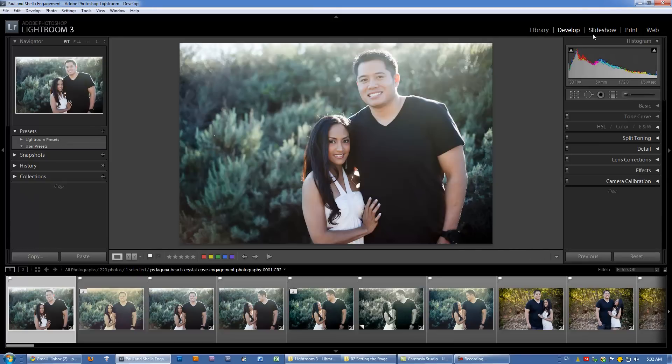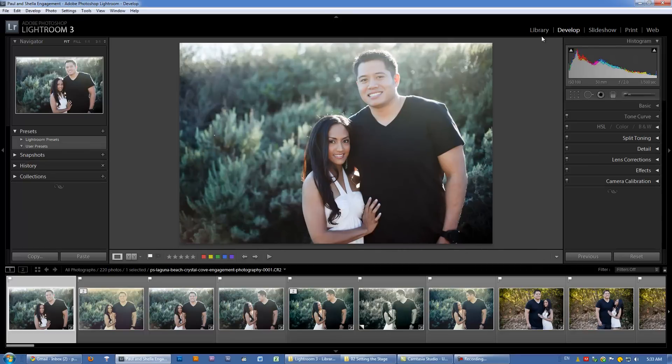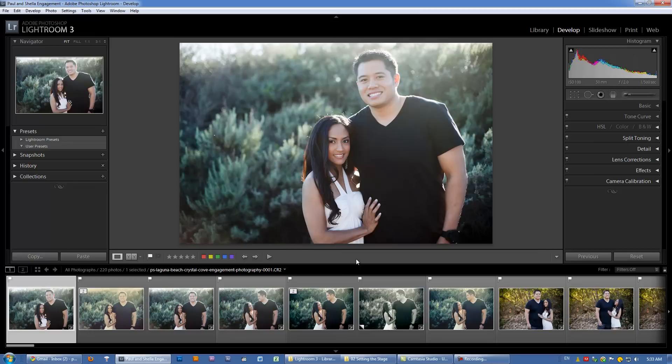So regardless of when we're in the develop module or slideshow module, the toolbar is still the toolbar. Despite the changes in features, we're still going to use the same names when we reference them. Alright guys, let's move on to the next video.